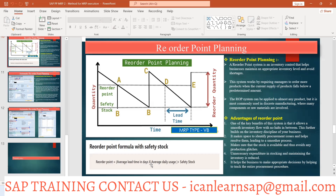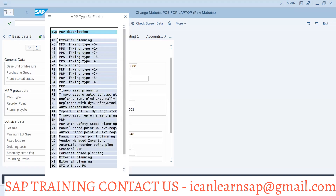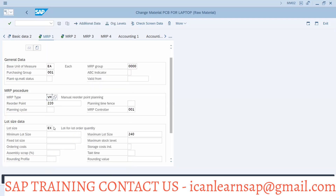This calculation is done by the end user or business people — it is not your job as a consultant. But you should know where and how to maintain this value. This is called manual reorder point planning. There is another option called automatic reorder point planning, which is VM.